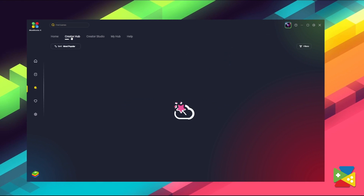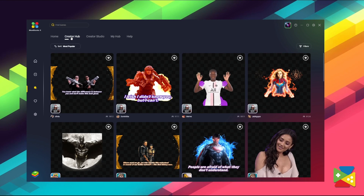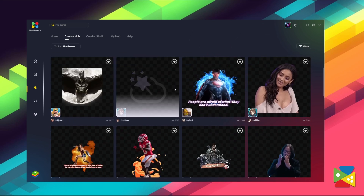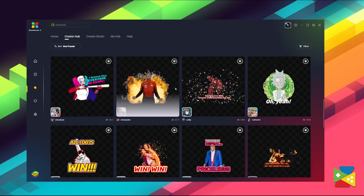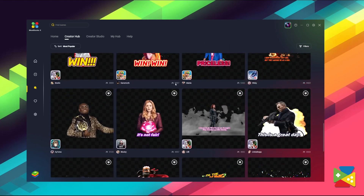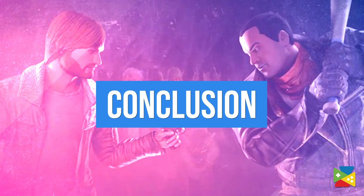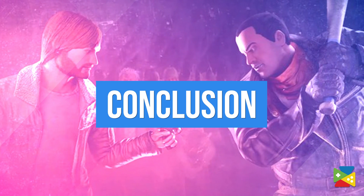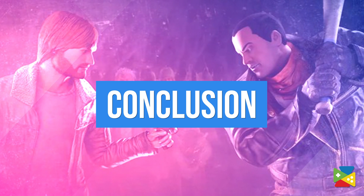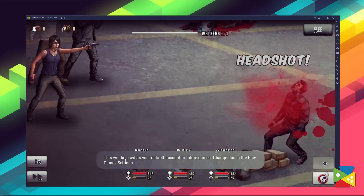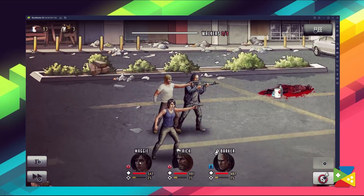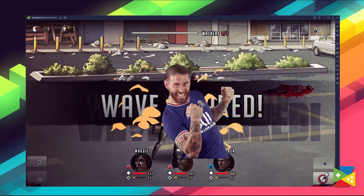Moreover, through the Creator Hub, you can also browse countless other mods from other players and even download and try them out for yourself. And as simple as that, you get your game modded, making Walking Dead Road of Survivor's visuals unique to your personal liking.